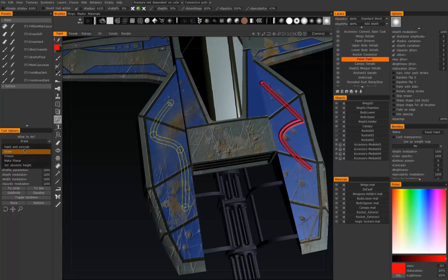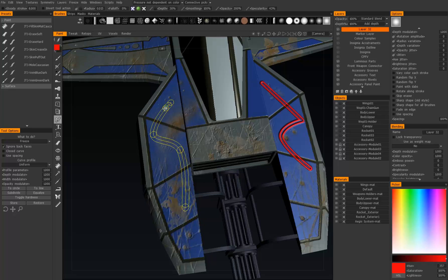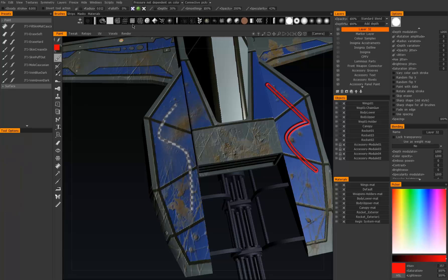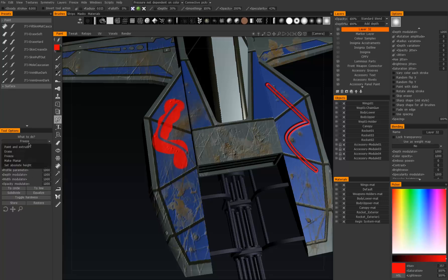We can also freeze. Going back to our new layer, if we hit enter, that will freeze along the curve. If we hit control+enter, it should freeze outside the curve. We'll just freeze that area for now, then go and paint something in. Hit control+D to drop the mask, and you'll see along that area it has been masked.